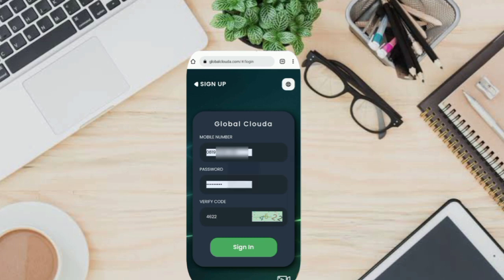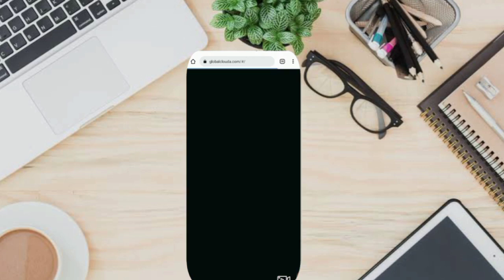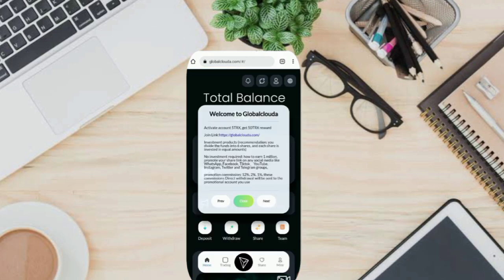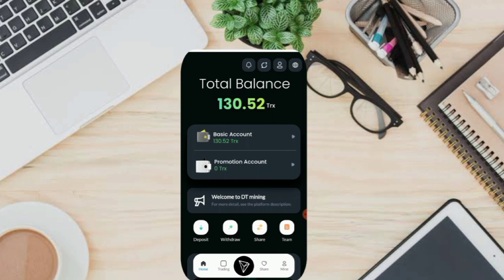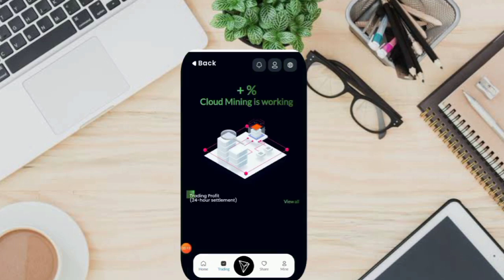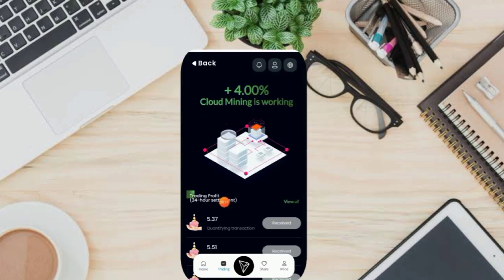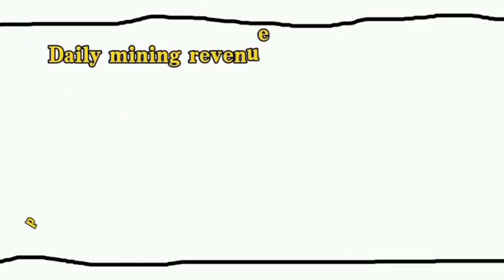Once done, you can now log into your new account. You get a welcome bonus of 50 TRX. A few days ago I activated my account with a minimum deposit of 10 TRX. Then for how to play on this website, we go to the trading icon here. And here is the profit I get every day — one time per 24 hours automatically. This is daily mining revenues.